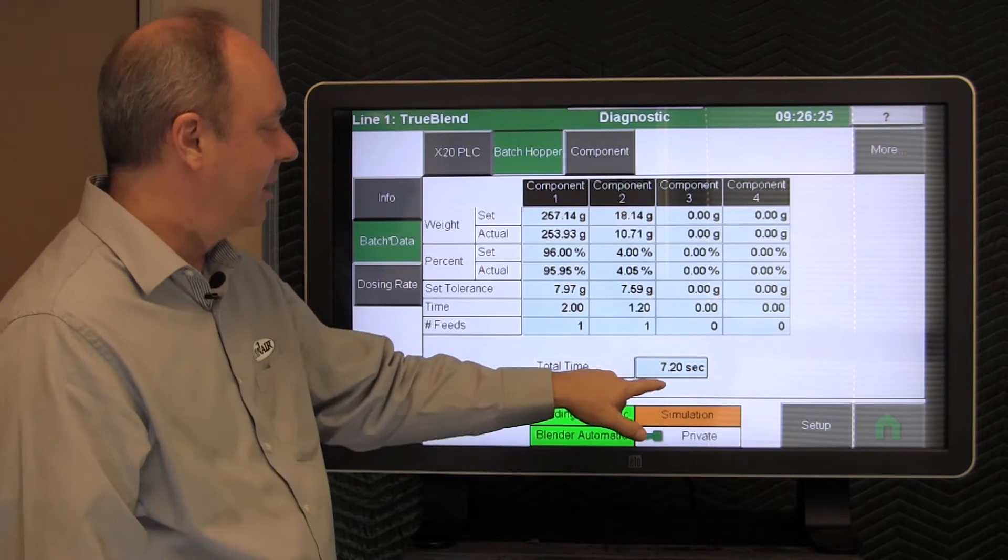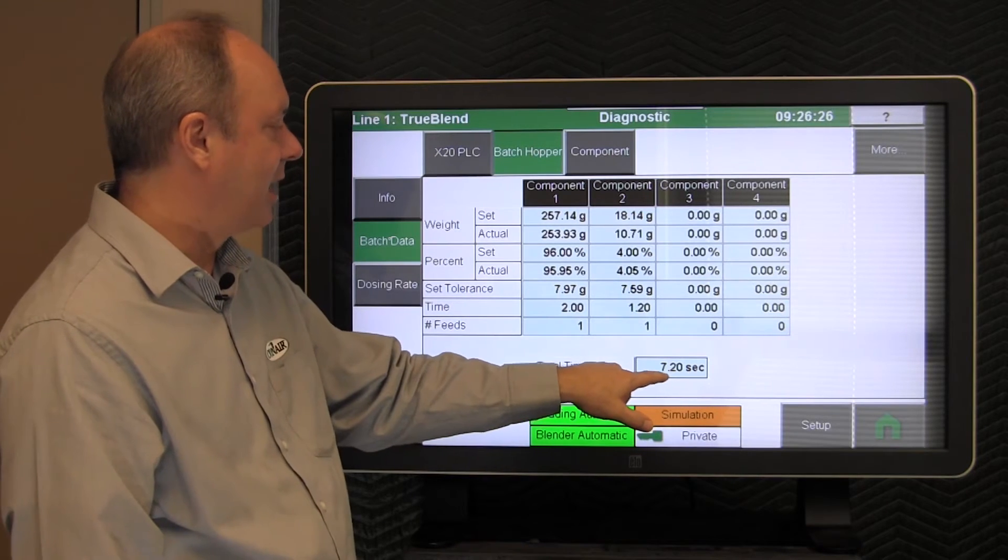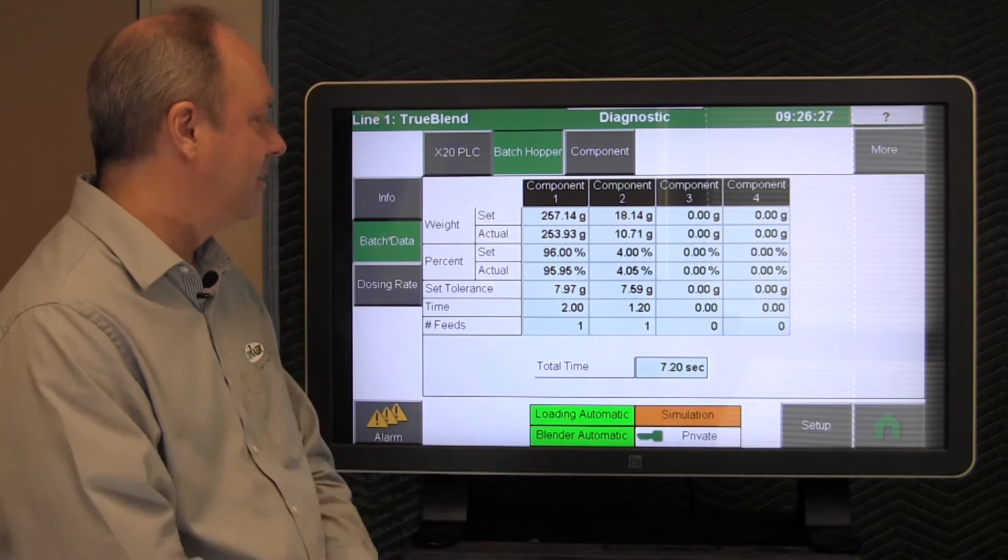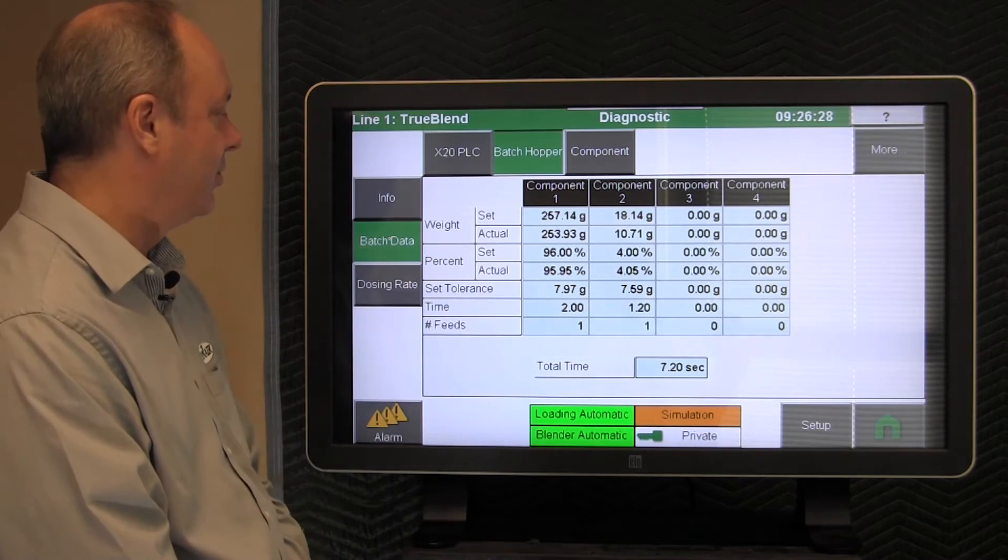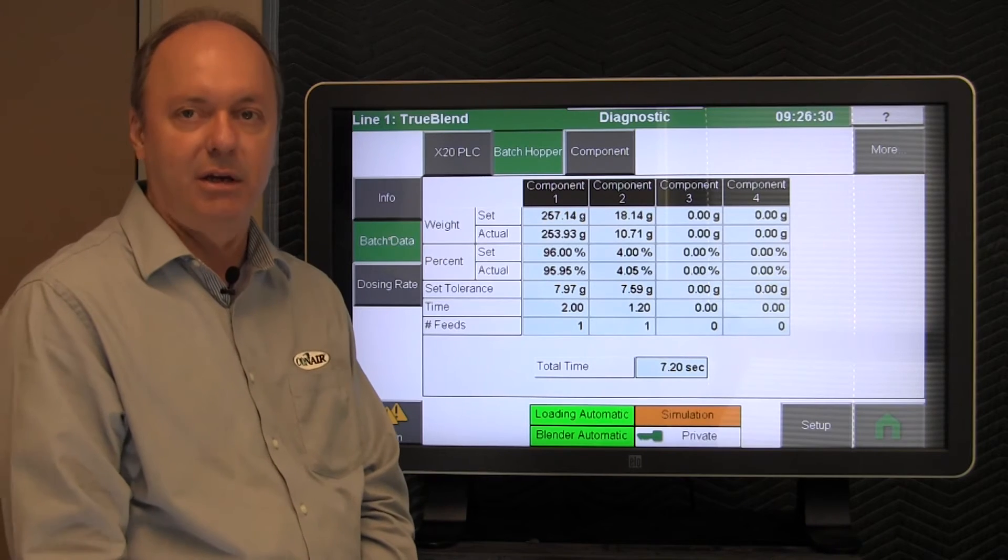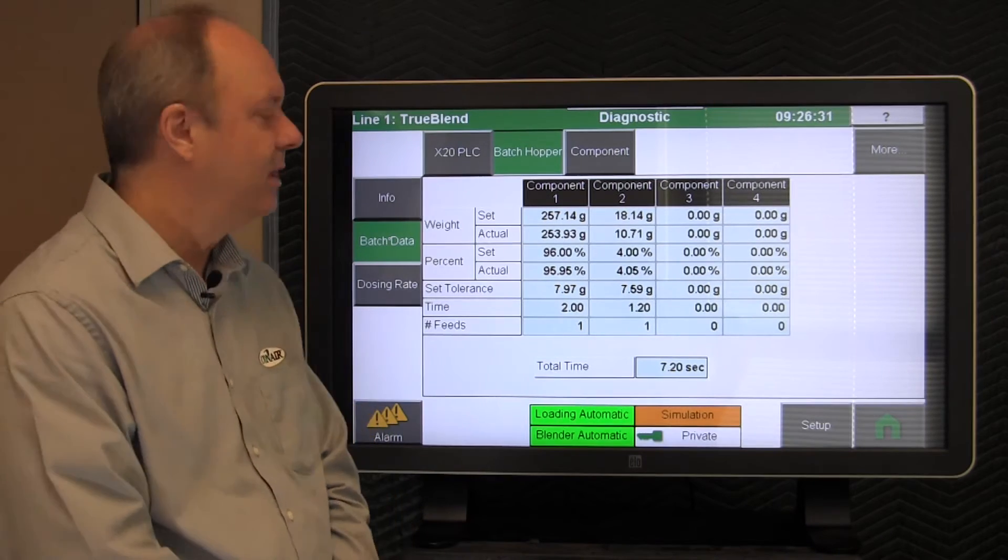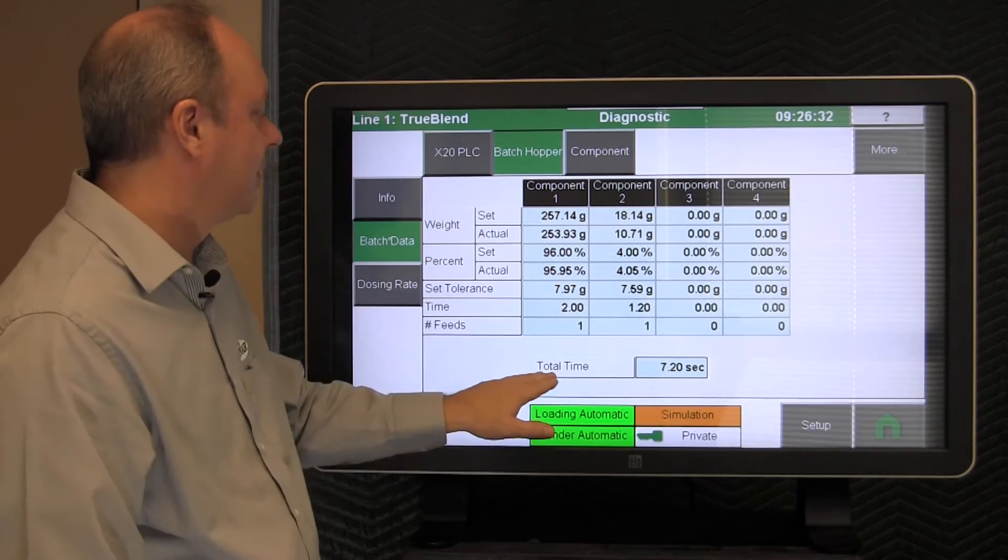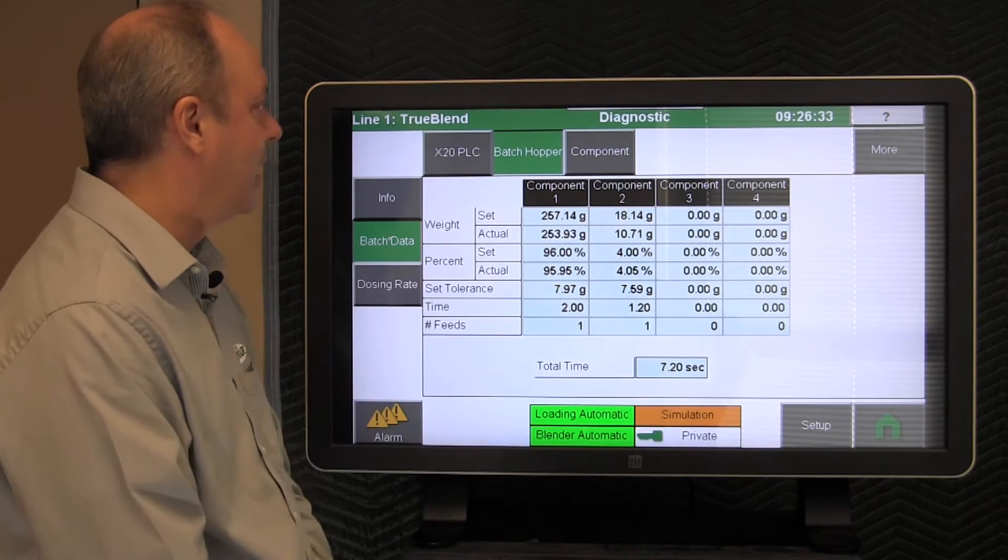So that's what these values mean over here. At the very bottom, we calculate exactly how much time it takes to dose all the materials and weigh them accurately and dump them out. So that's what the total time at the bottom is.